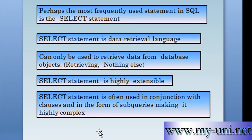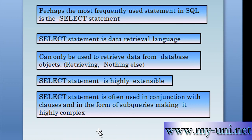It is important to understand that it is a data retrieval language. You can only retrieve data with the help of the SELECT statement, and a database would serve no purpose if the data could not be retrieved or could not be retrieved in the right format. If you want to retrieve data from a database, you need to understand the SELECT statement because that's how you'll communicate with the database.